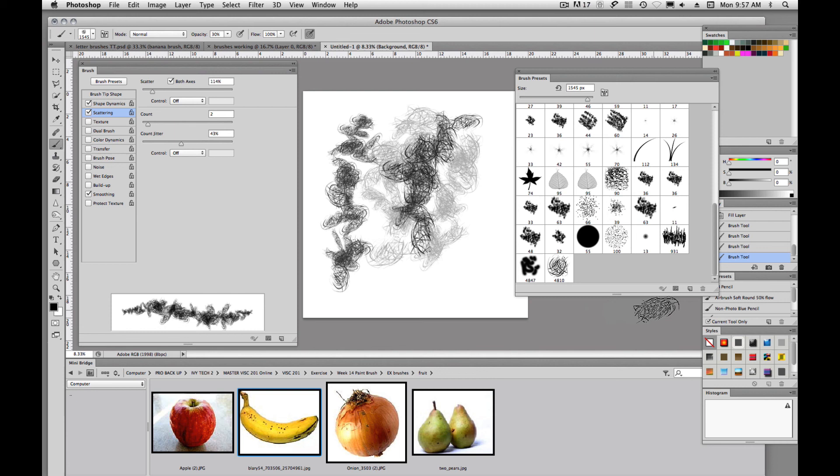Have fun with it — this is a very powerful section within Photoshop to work with. I think that'll cover brushes for now. Thank you for watching, and I will see you in yet another video tutorial.